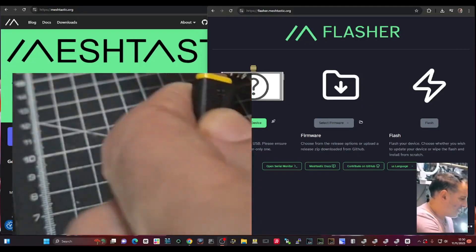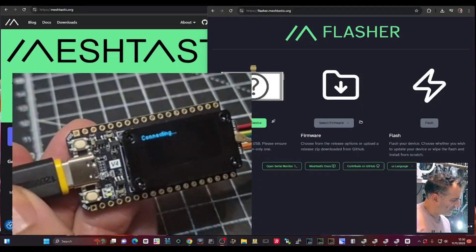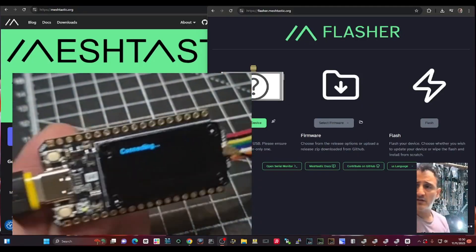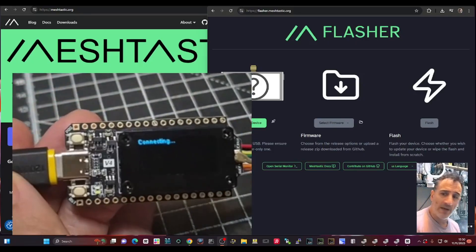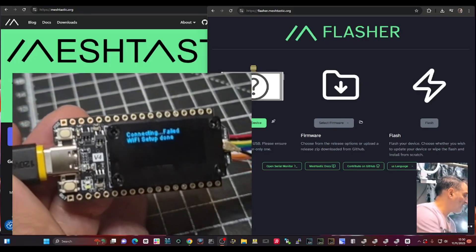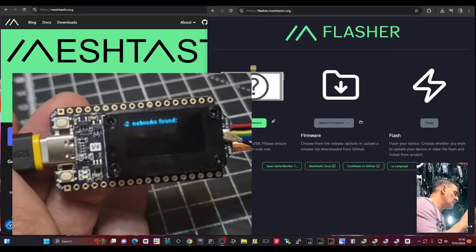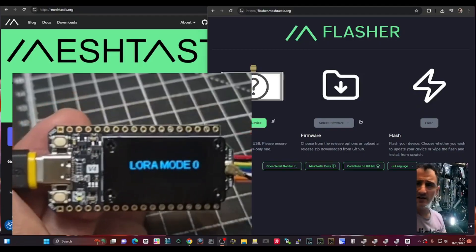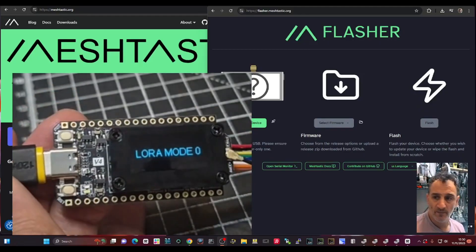Yeah it looks like it. Let me have a look, just let it boot because I've not configured. I've got the app ready in the background. There is an app that you can use. It just says LoRa mode for now.